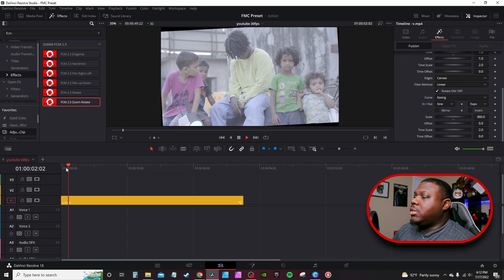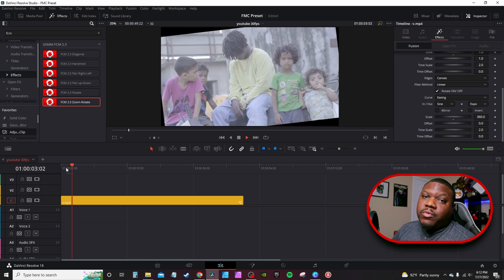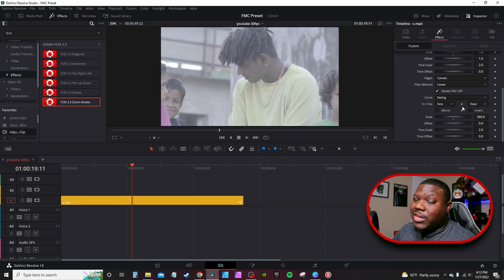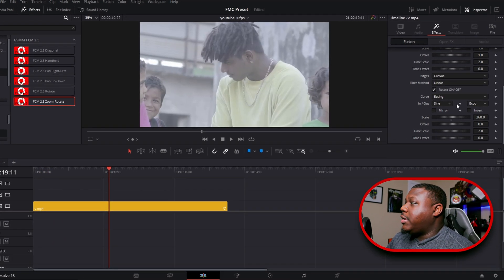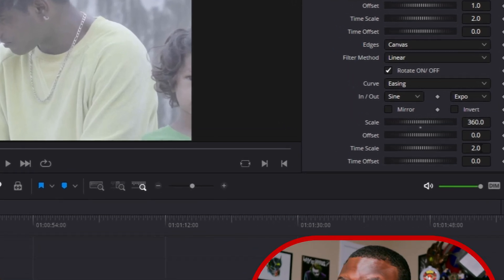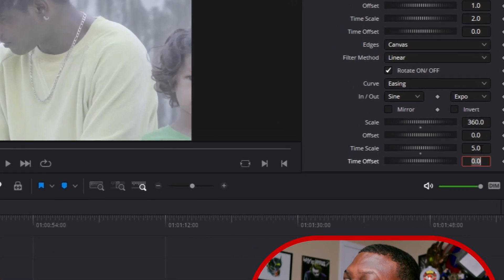And based over the course of the clip it'll make a full 360 degree rotation. Previously you can speed up the animation by just going to time scale. So instead of the 2.0 which is the default, you can increase it, say for instance, about five, and you'll notice it happens a lot quicker.